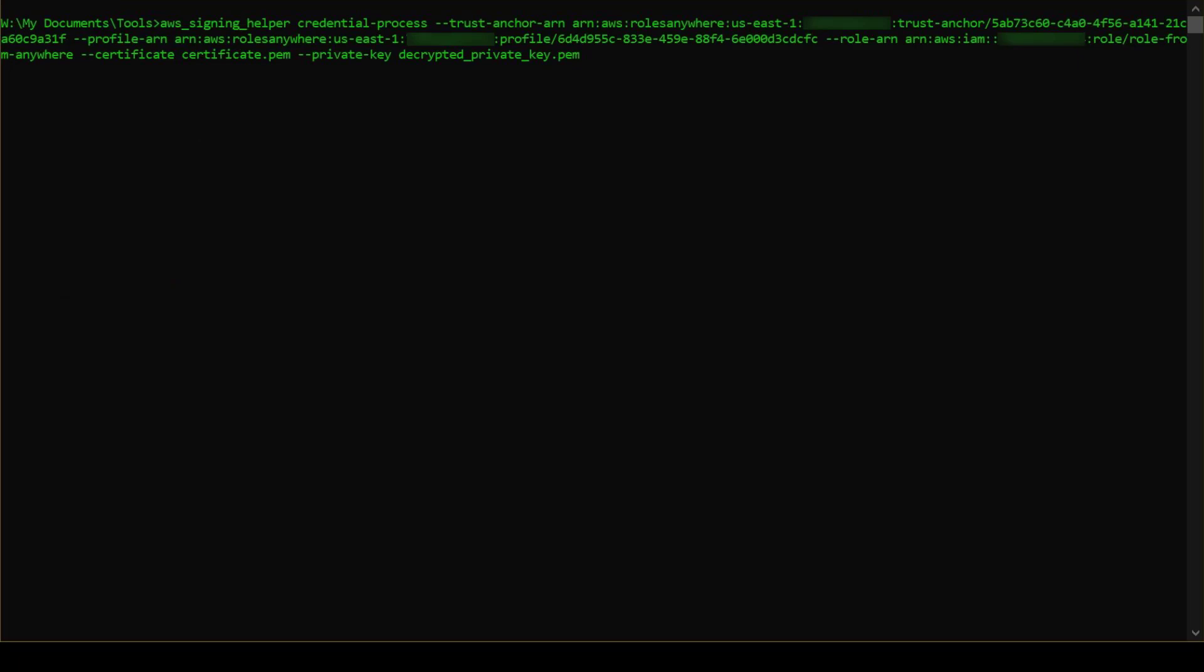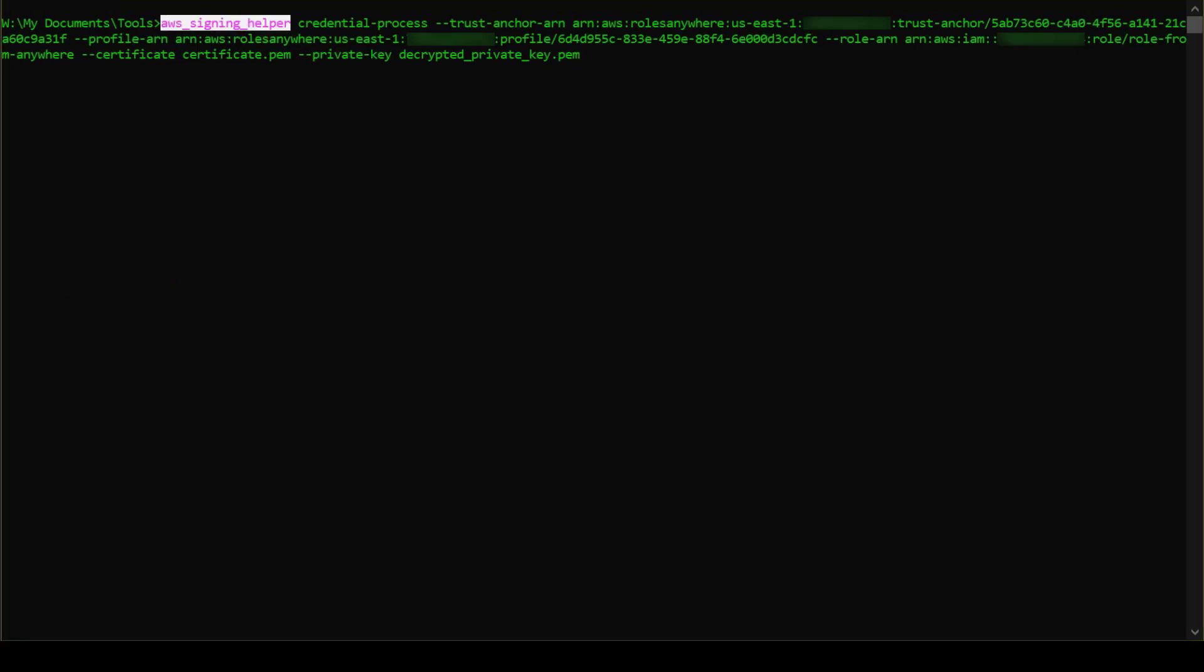The Credential Helper tool's actual filename is AWS Signing Helper. To get our credentials, we will invoke that and pass the ARNs and certificate filenames as parameters.